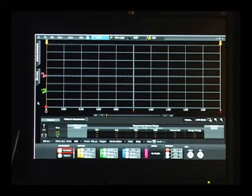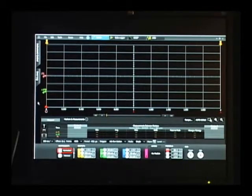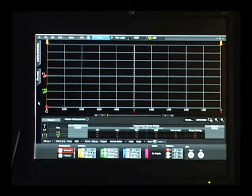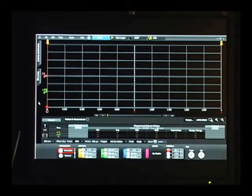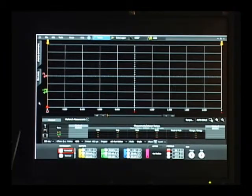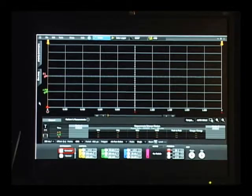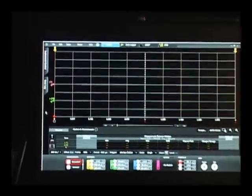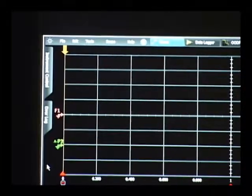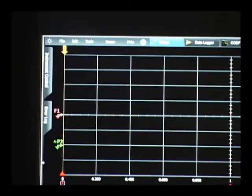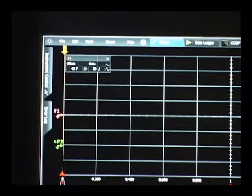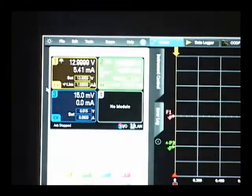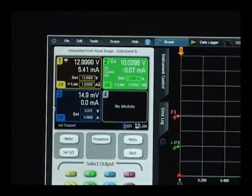To set up the DC power analyzer for doing the measurement of power efficiency of the voltage regulator, we'll use the 14585 control and analysis software. The first thing we need to do is set up our instrument modules for sourcing and loading operation.